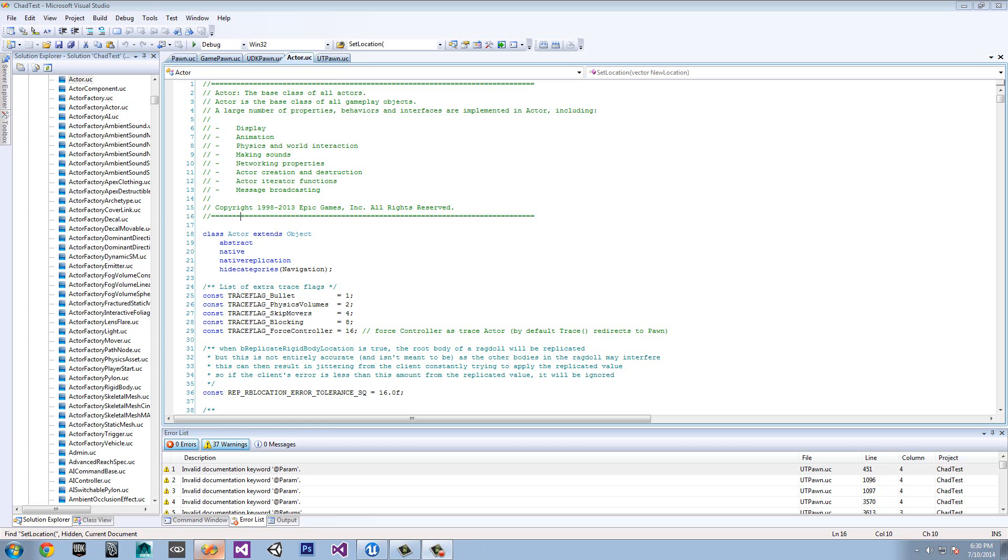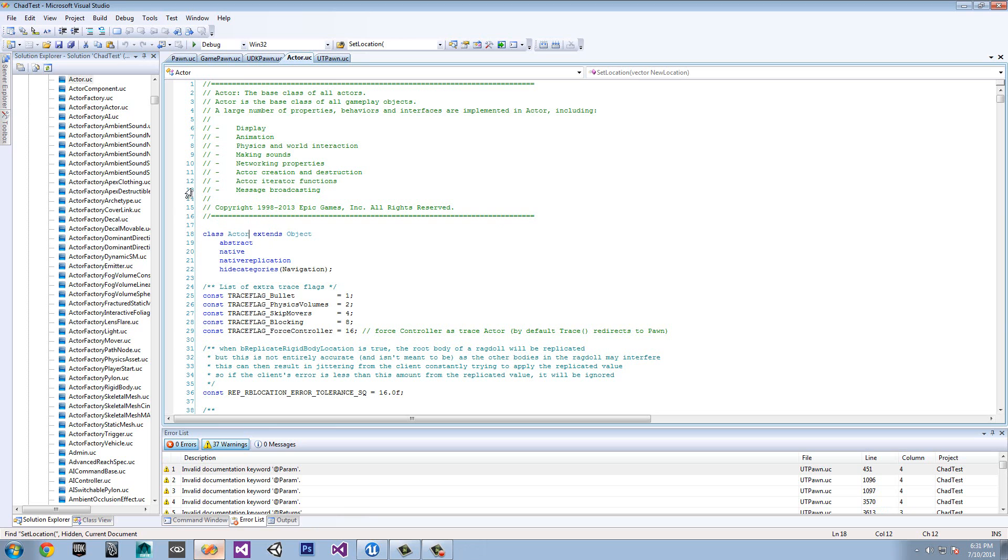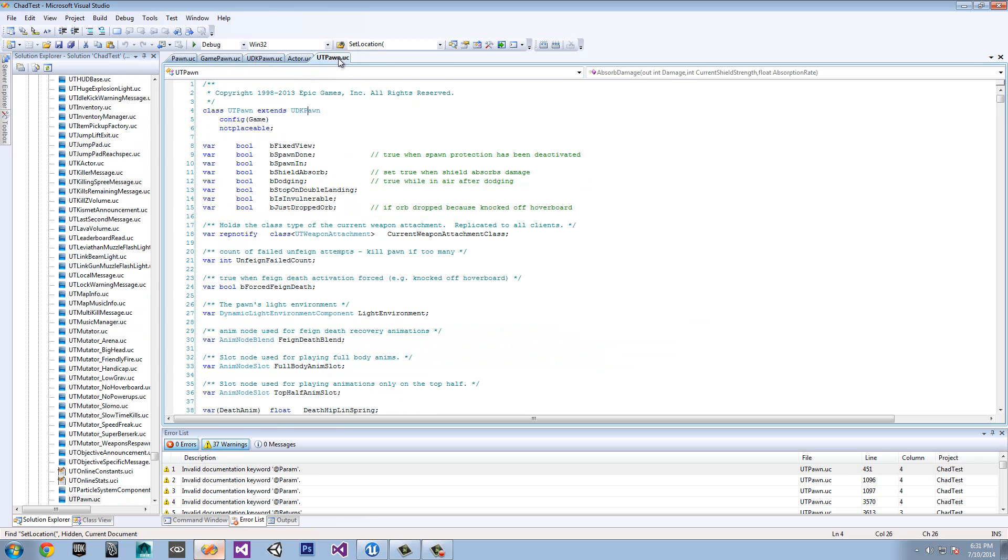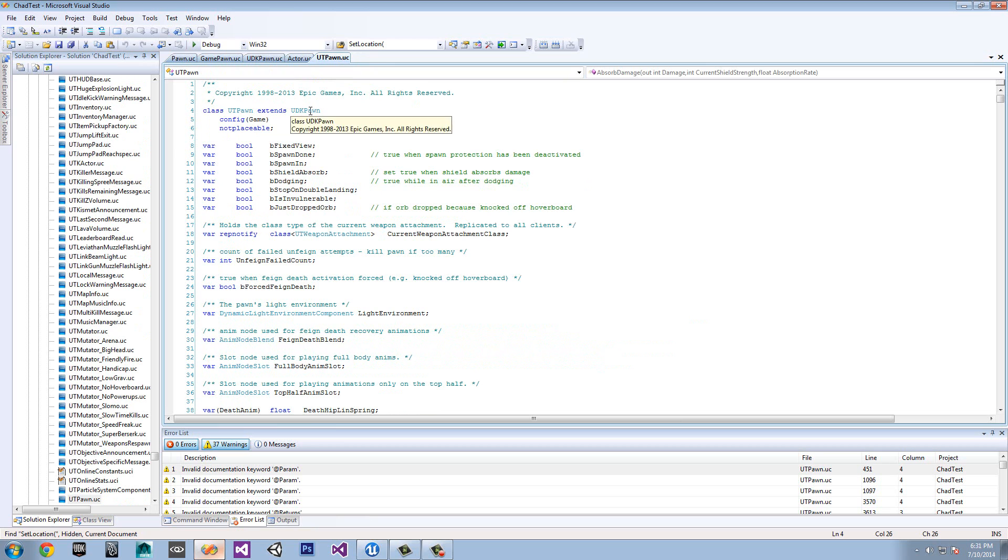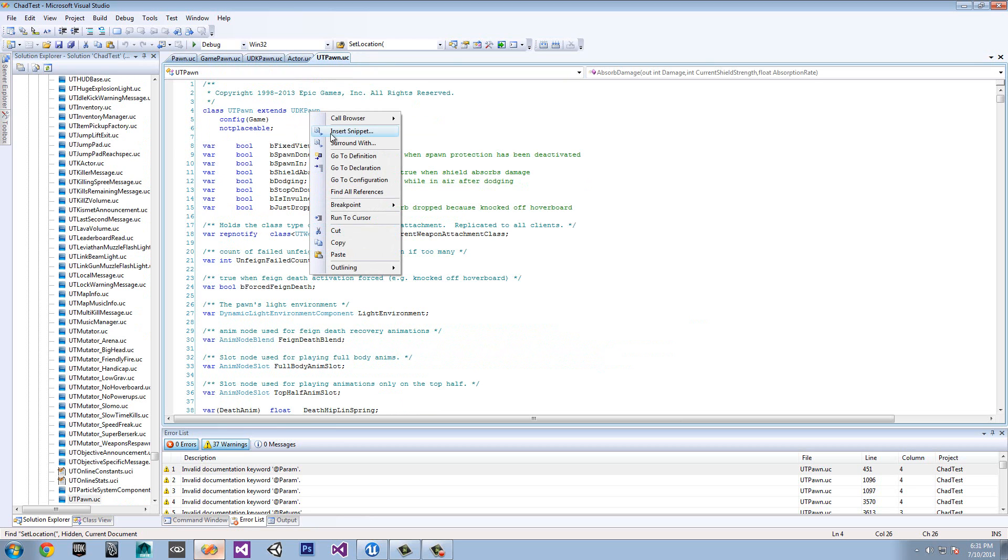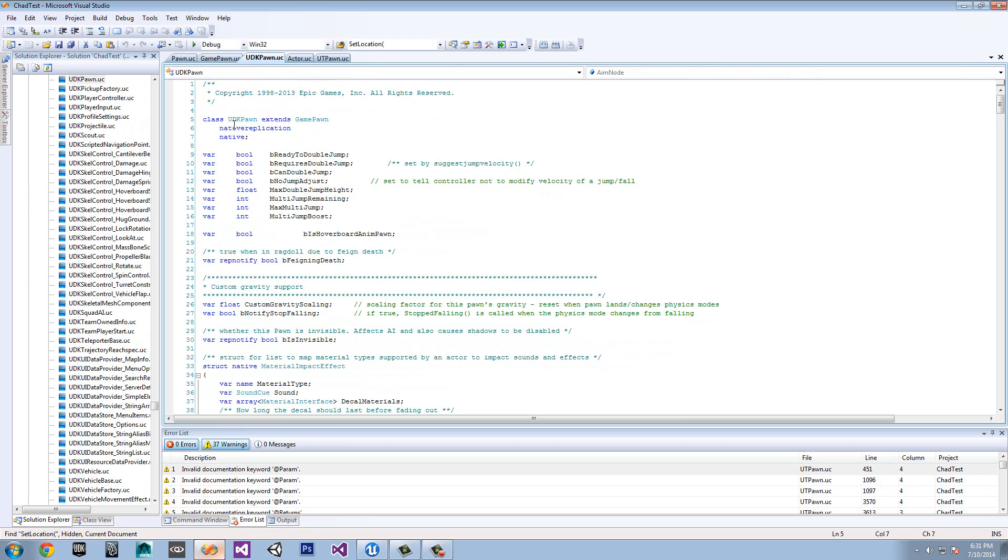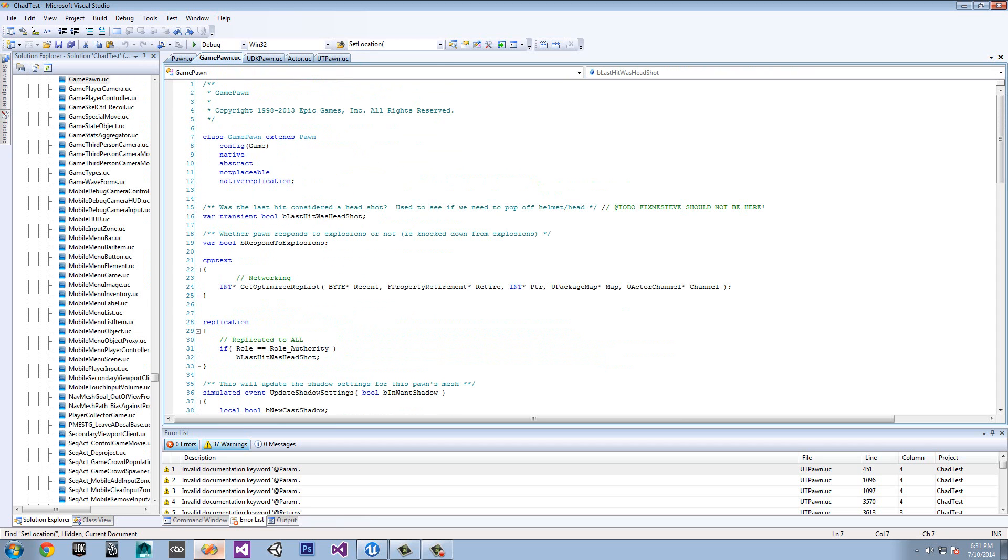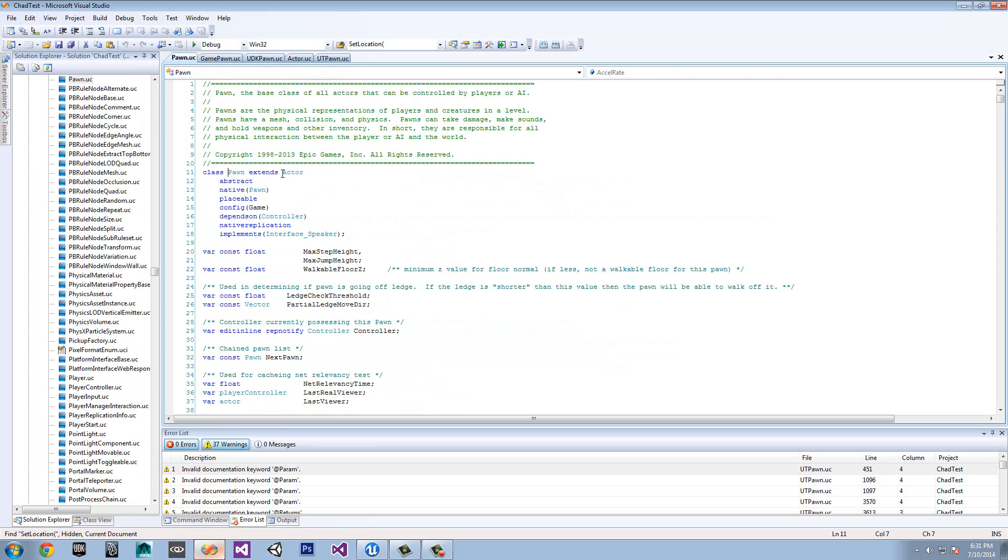Before we begin discussing Unreal Engine 4 C++, I want to discuss with everyone how Unreal Engine 3's inheritance will correlate with Unreal Engine 4's inheritance, kind of connecting the dots a bit. As you can see, Actor owns a lot of objects. A lot of objects inherit Actor. So we'll take a look at one of them in particular. We'll take a look at UTpawn. As you can see, UTpawn is extending, or inheriting, from UDKPawn. If we take a look at UDKPawn, it extends from GamePawn. GamePawn extends from Pawn, and Pawn extends from Actor.